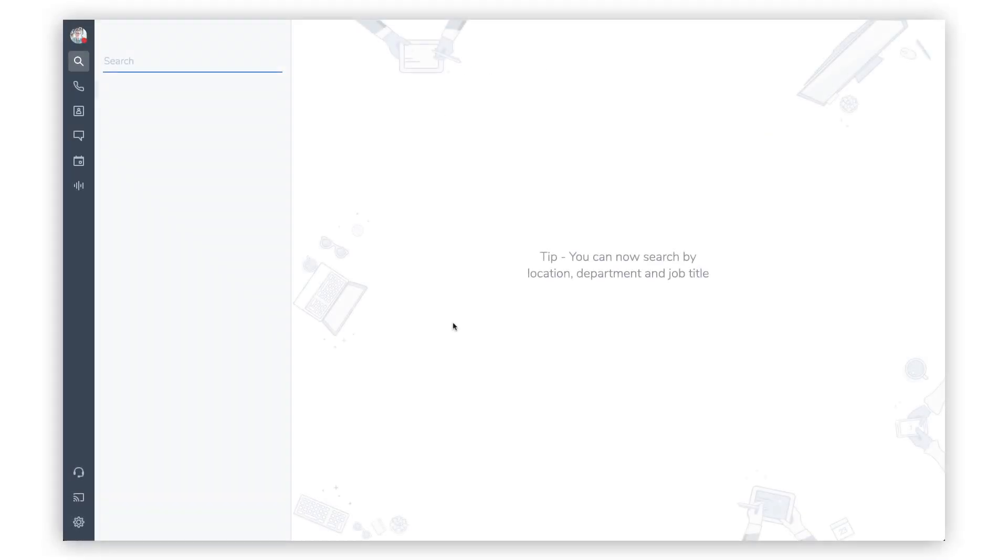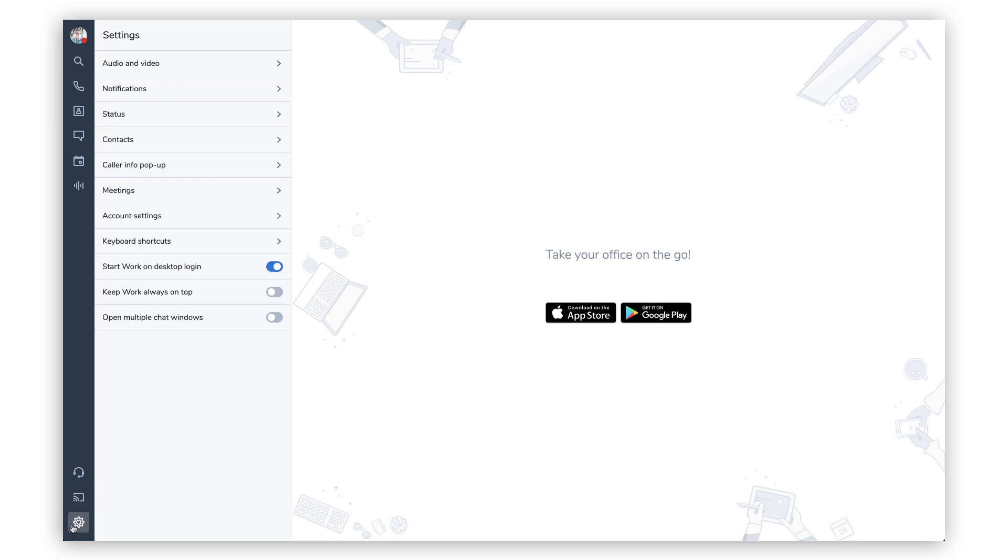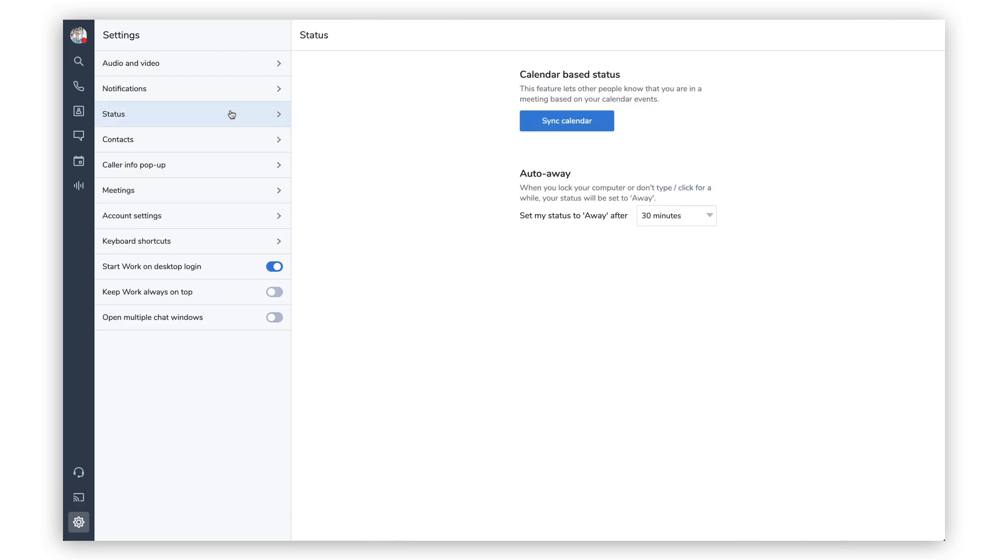To set up this feature in 8x8Work, navigate to the settings menu and then select the status tab. Within the status tab, the calendar-based status section will show the calendars that have been previously synced to 8x8Work.